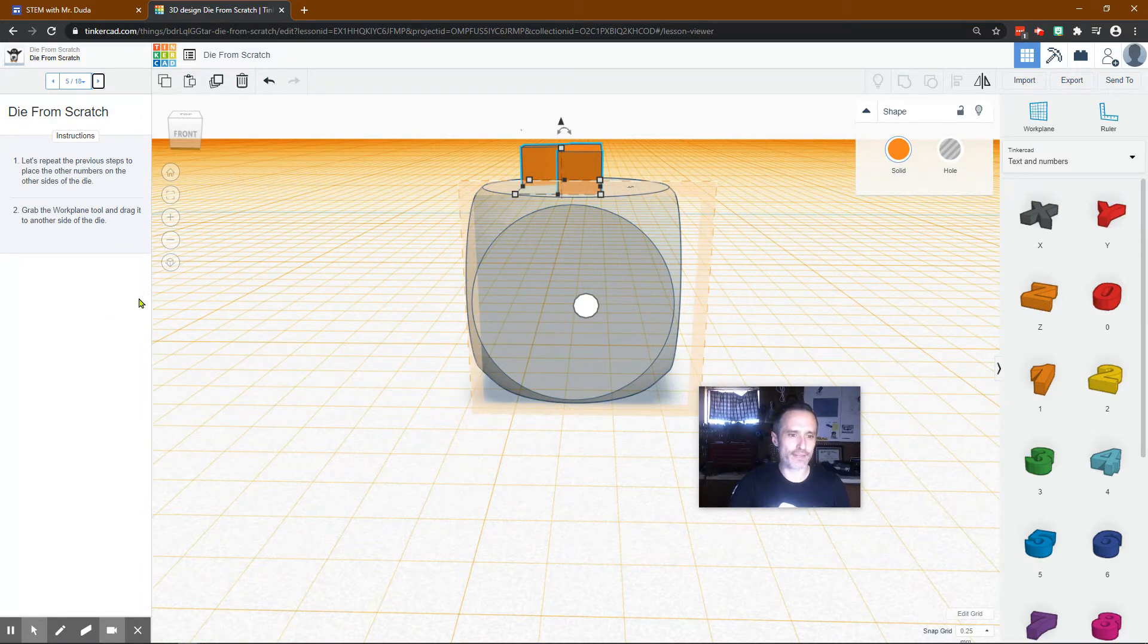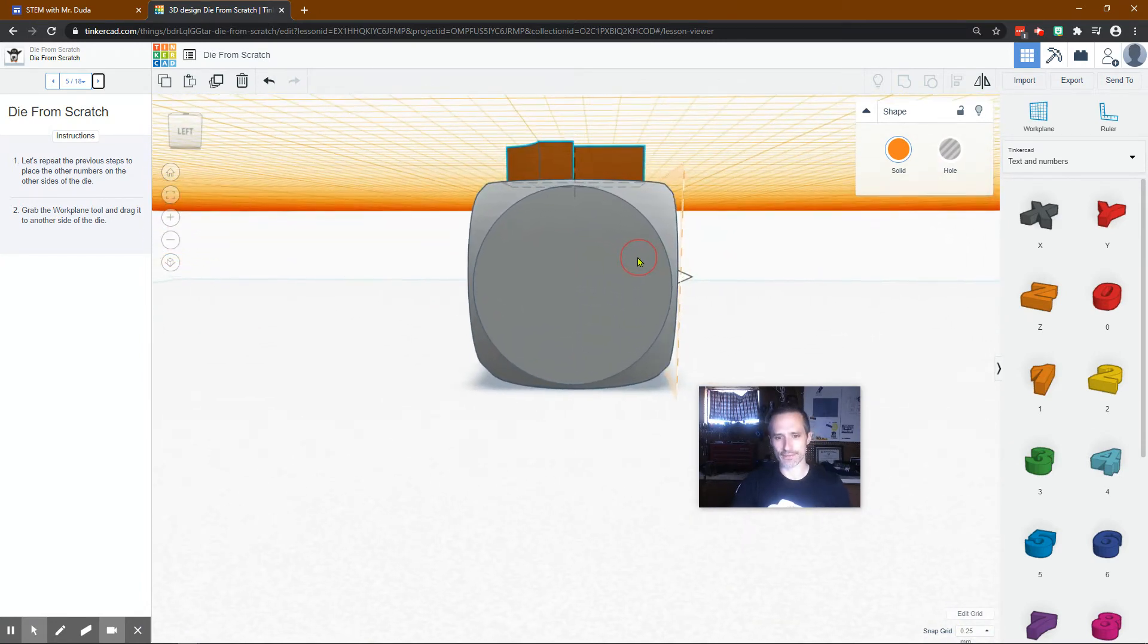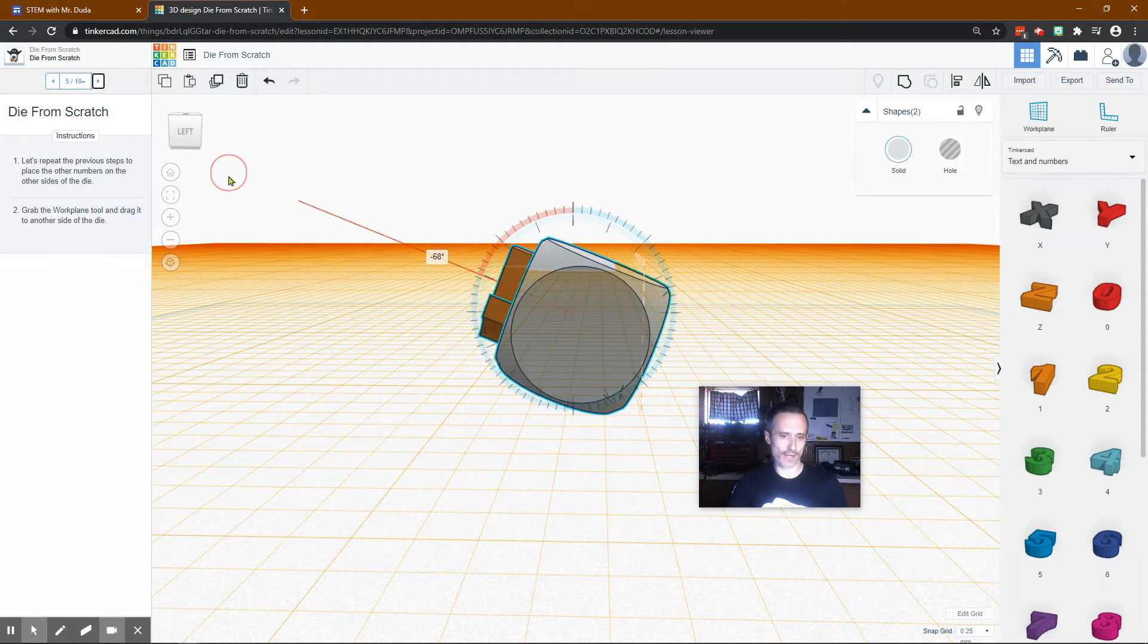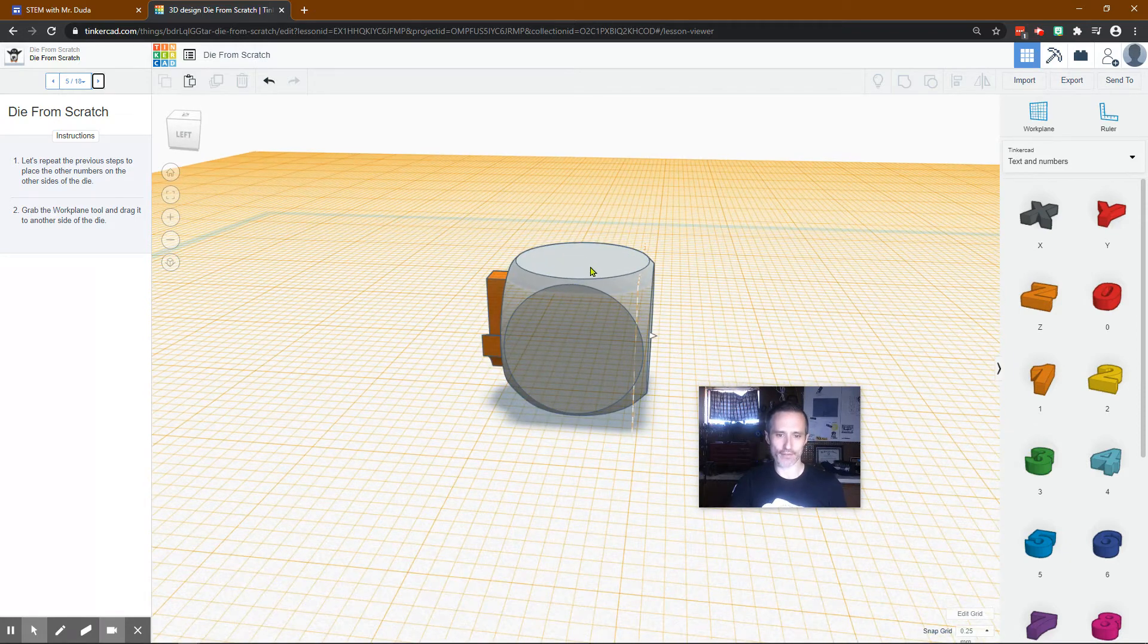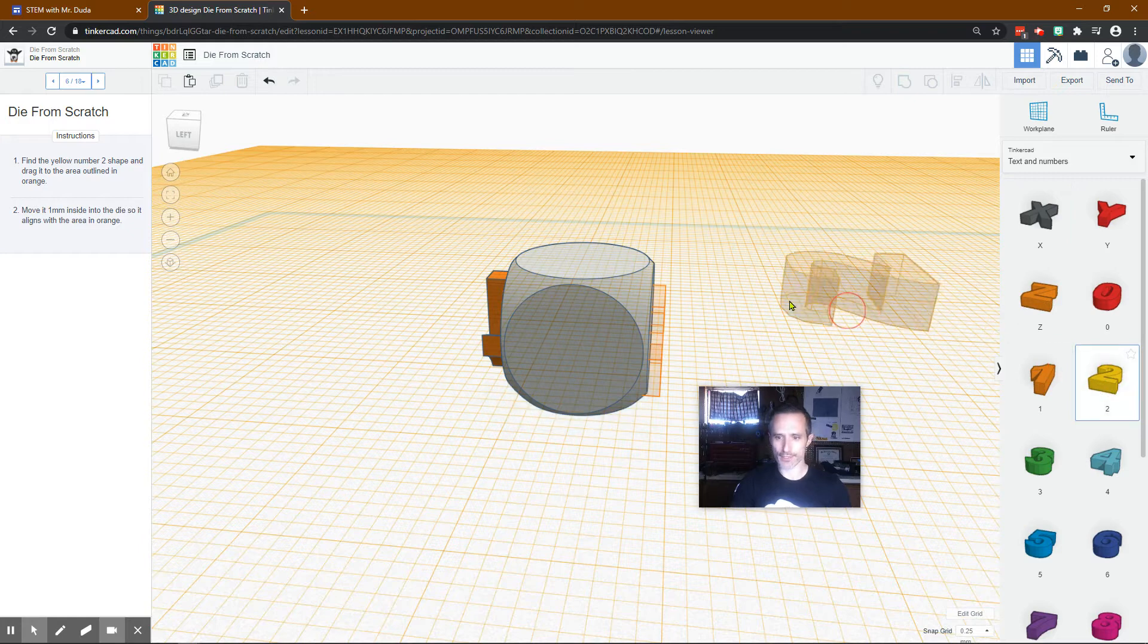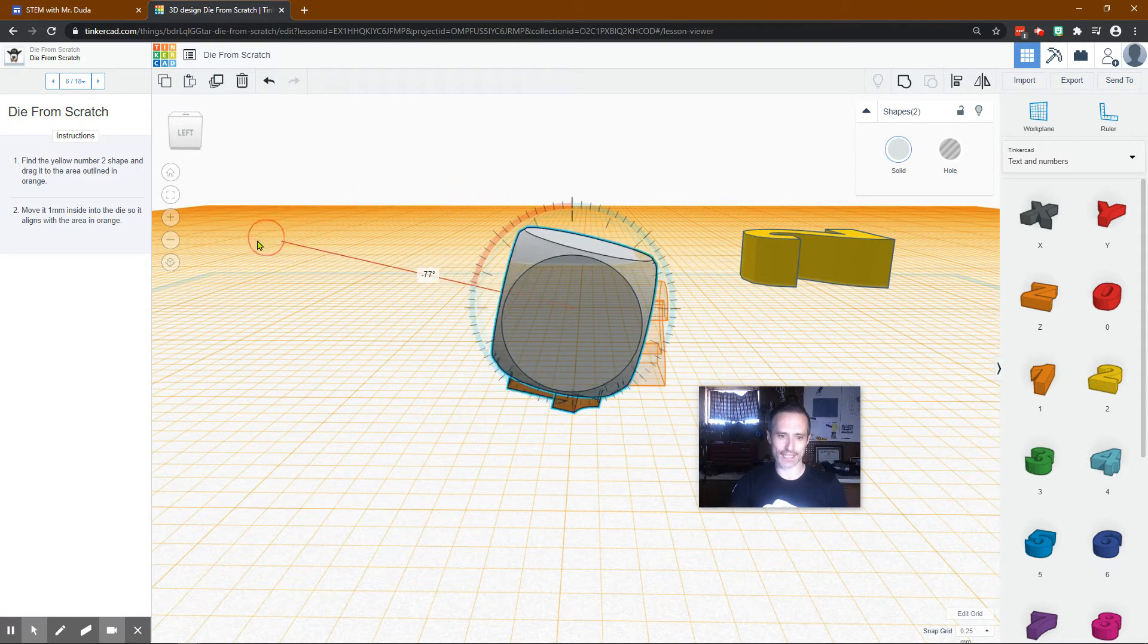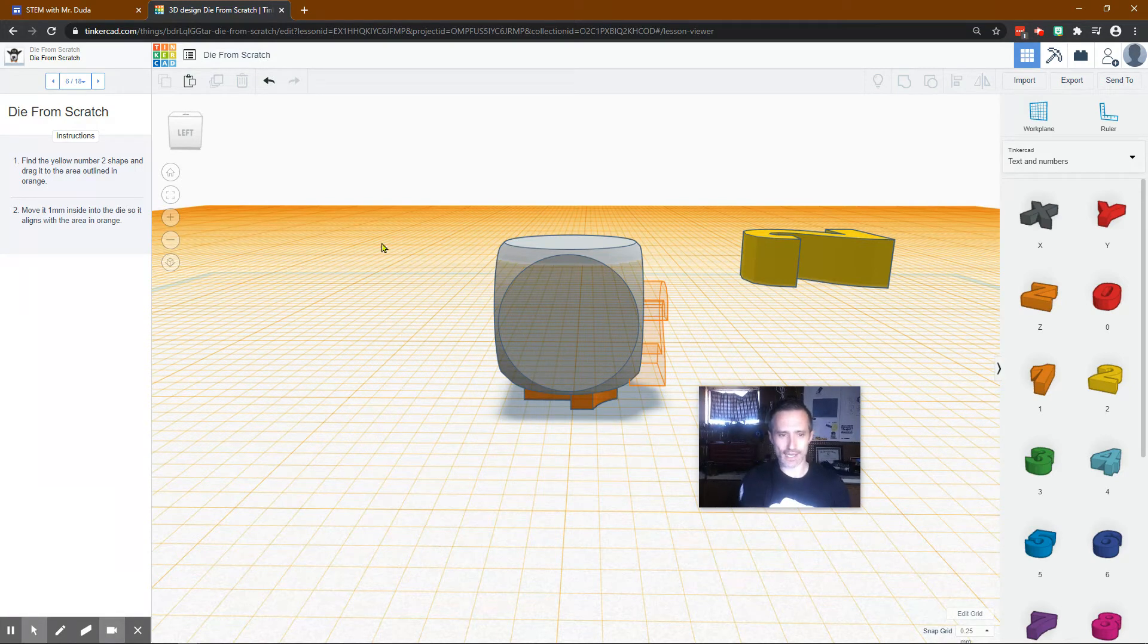Let's repeat the previous steps to place the other numbers on the other sides of the die. Grab the work plane tool and drag it to another side. We can rotate our view. We could highlight the whole thing grab it rotate it 90 degrees. The farther out you are the more fine control you'll have. I want to move it 90 degrees and that did not turn my plane. However I can just add that plane right here. So I drag my work plane, this is my new work plane. So let's put number two.